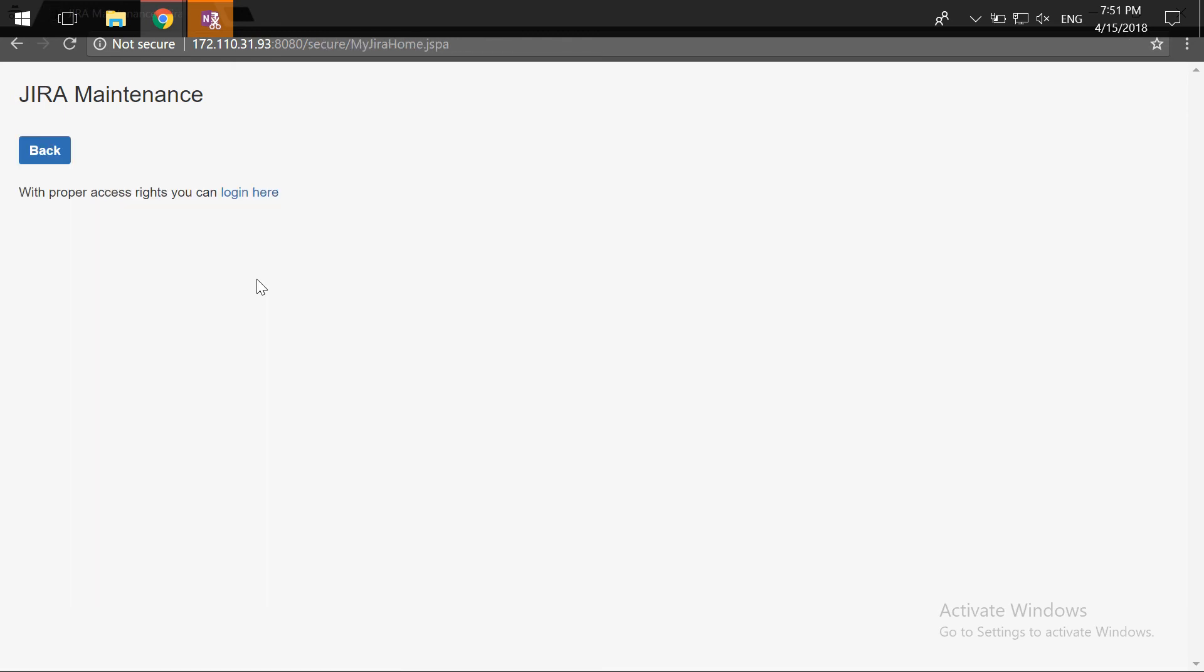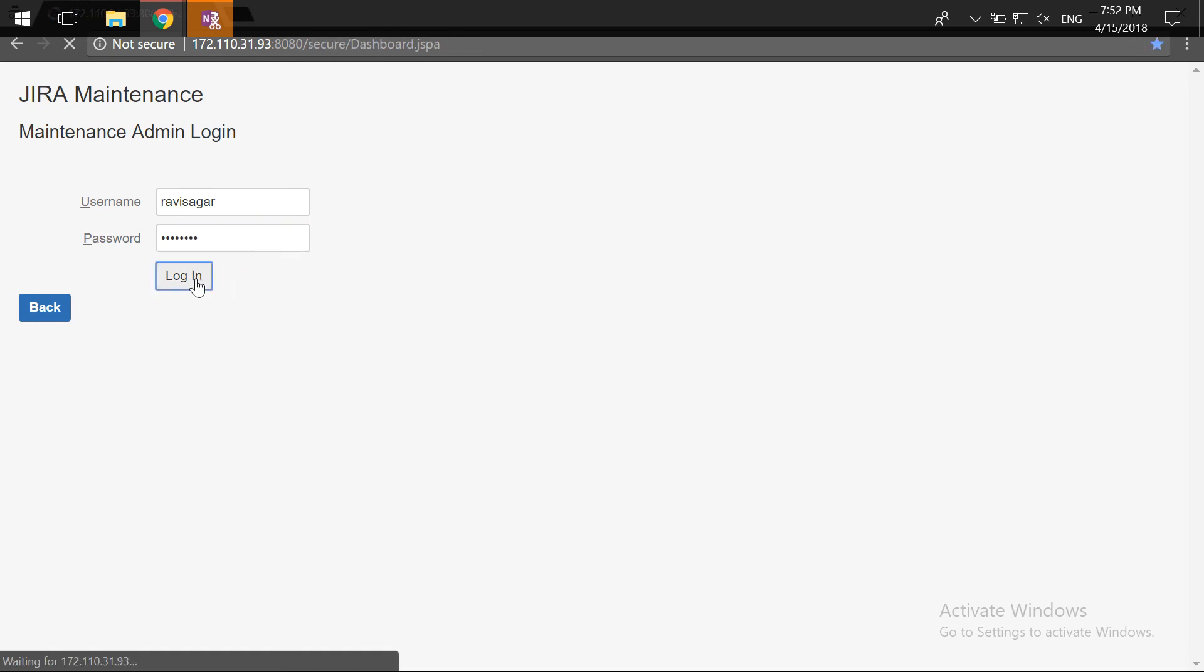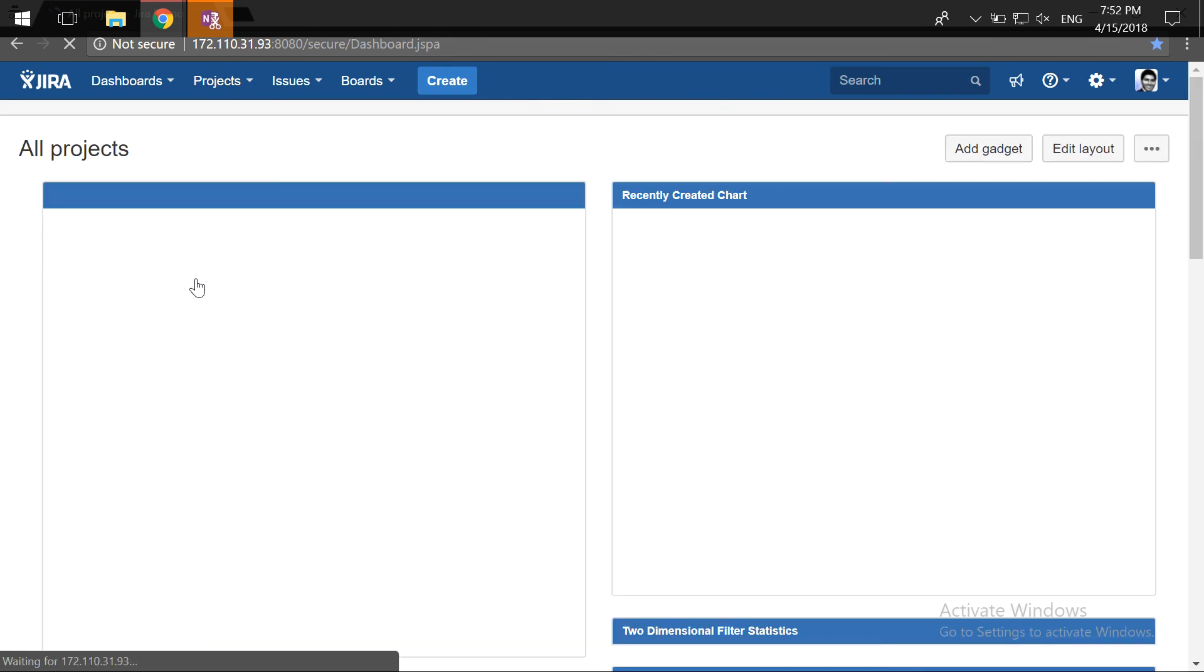You can see here that I was not able to log in with my user, but if I try to log in with my admin account I should be able to log in and hopefully I should be inside my Jira instance. Yes, this is working.